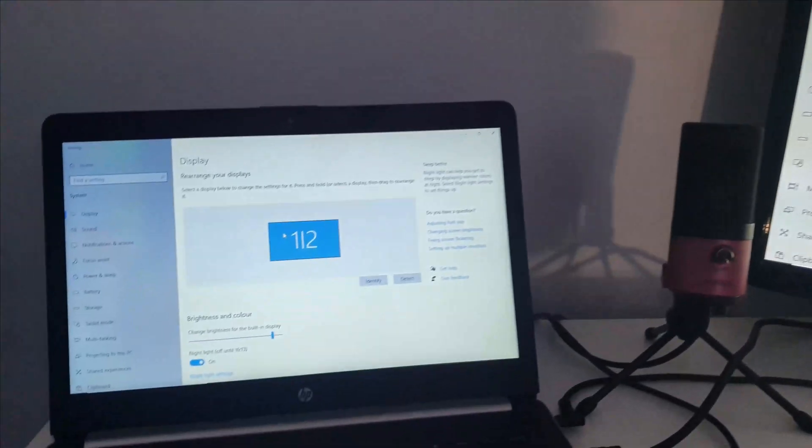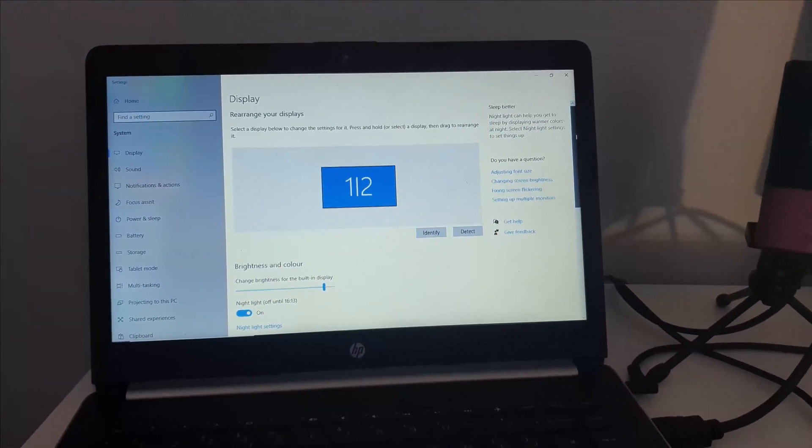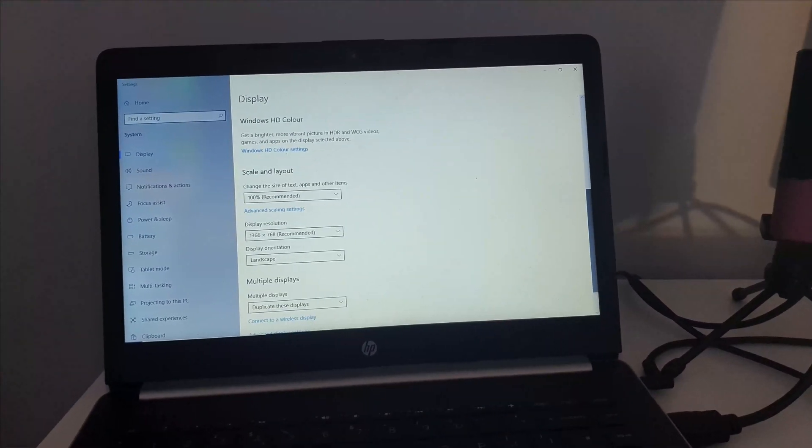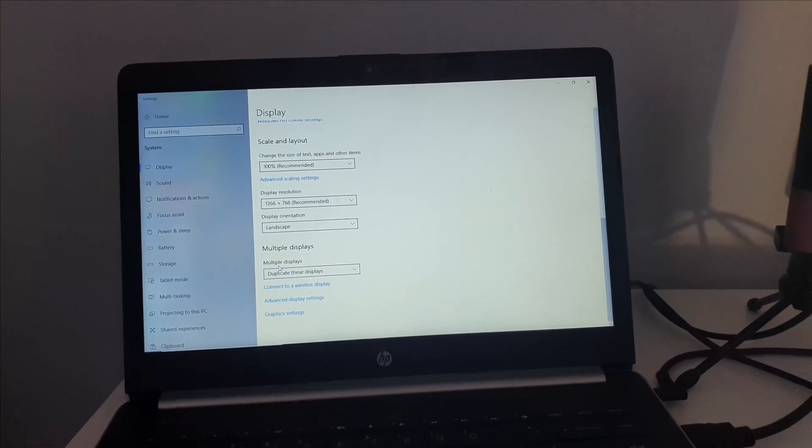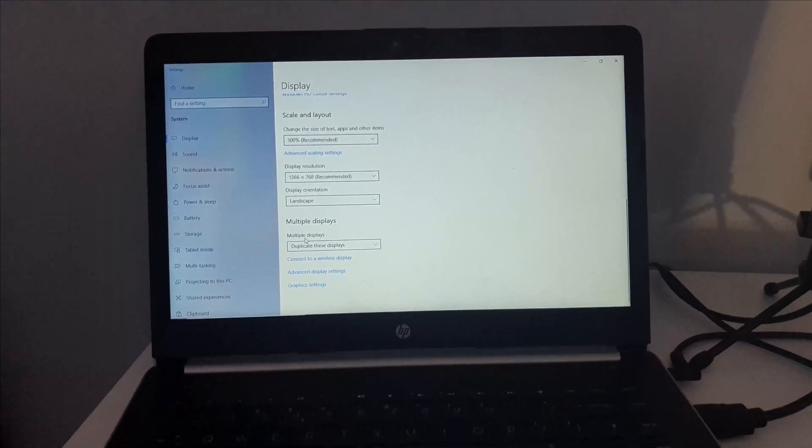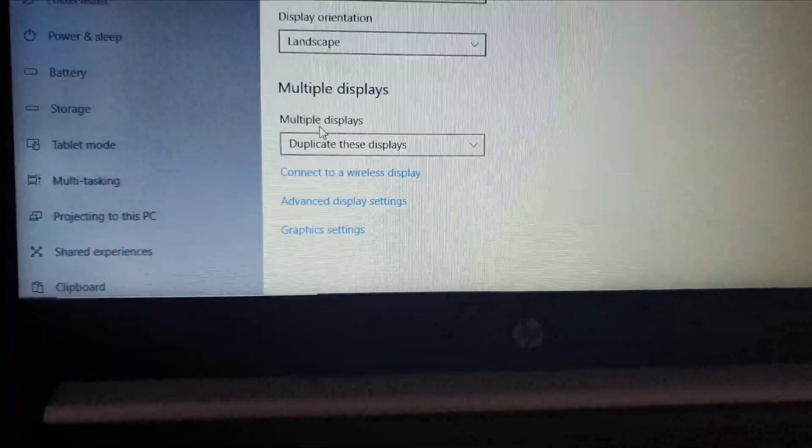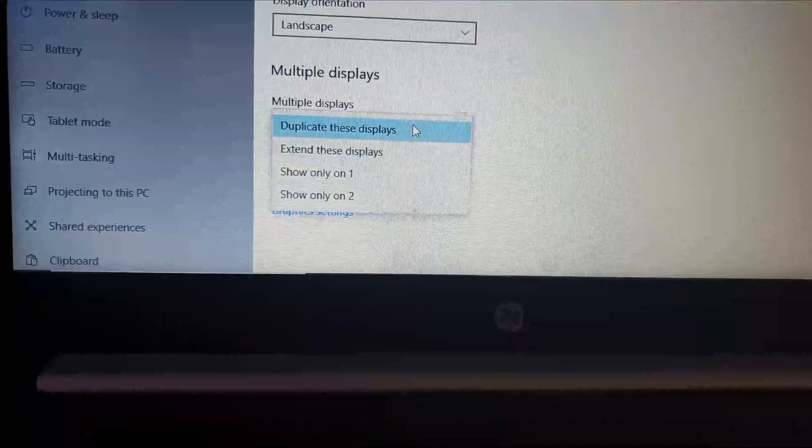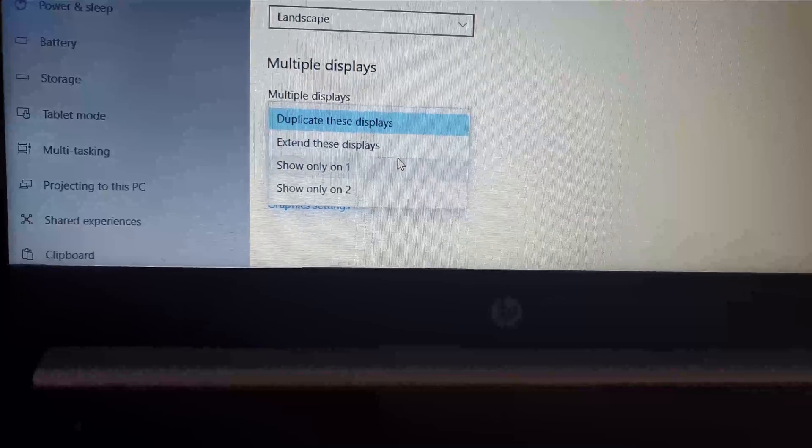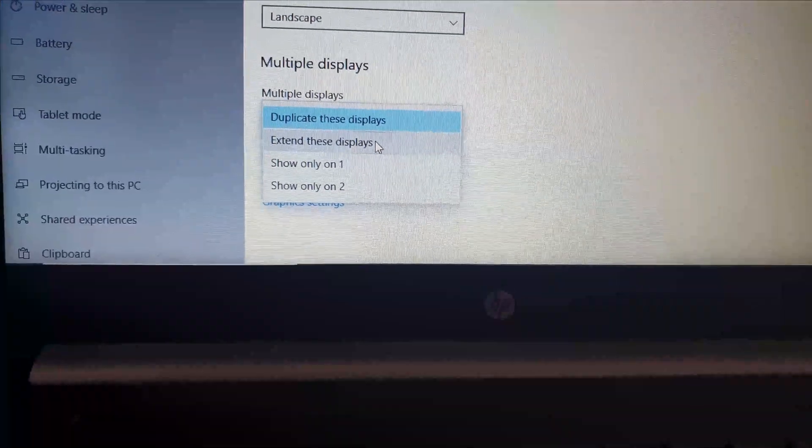What you want to do is scroll down to the bottom on your laptop. Once you scroll down, you will see the Multiple Displays section, which is right there. All you need to do is click on that and then click on 'Extend these displays.'